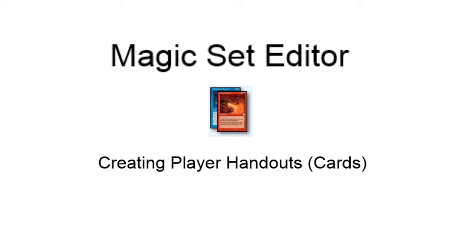Alright, g'day guys. Tonight I thought I'd show you another tool that I use called Magic Set Editor. This is an application that's designed to assist in the creation of player handouts, specifically cards. It's designed for Magic the Gathering guys, but it's certainly usable for D&D and things like Pathfinder.